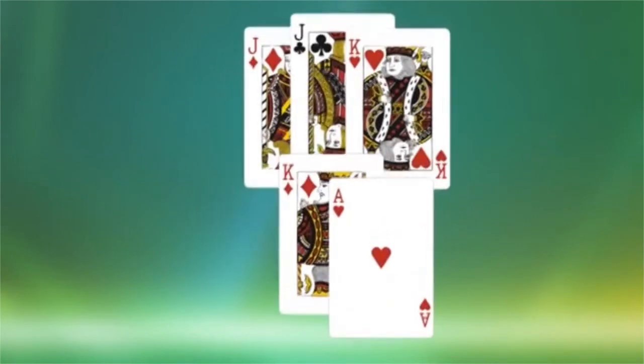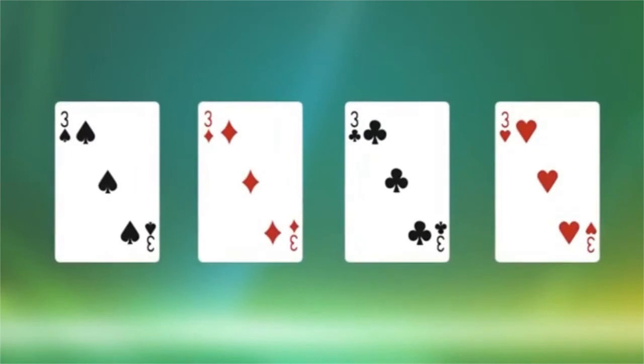With two pairs and an ace, the next highest card and the ace are put into the low hand.